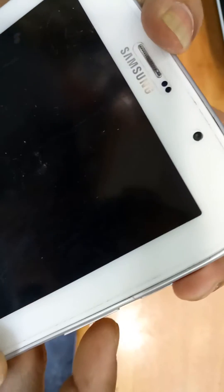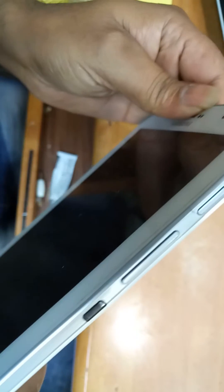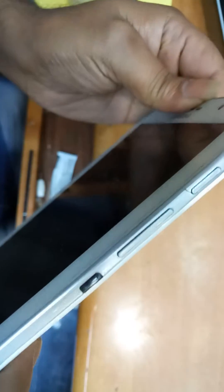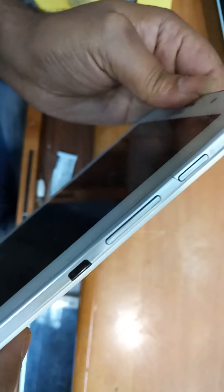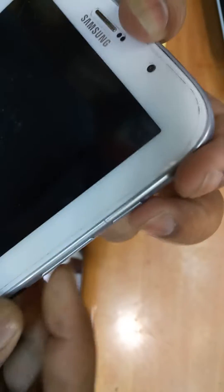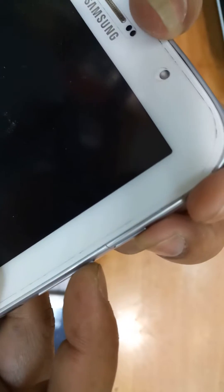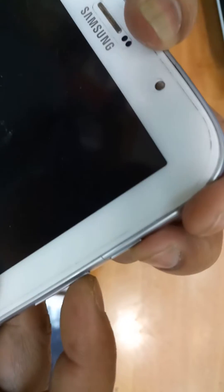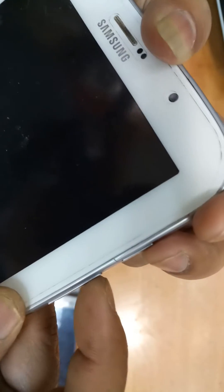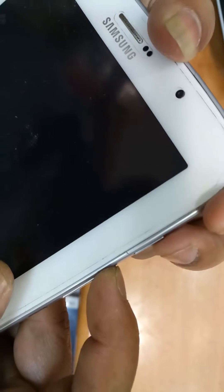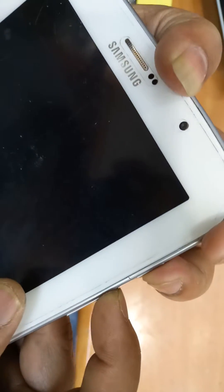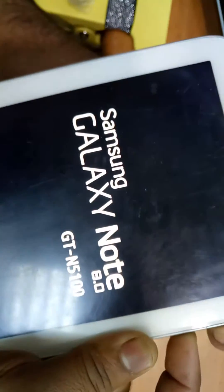First, we have to hold the power button plus the volume control button. You can hold the volume up, volume increasing button, and you can hold the power button. It will just start.